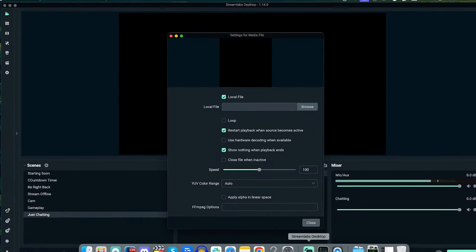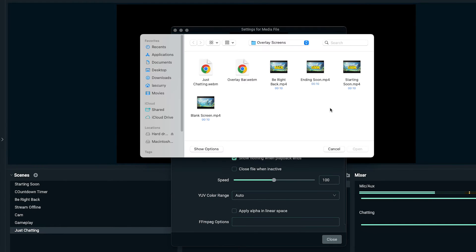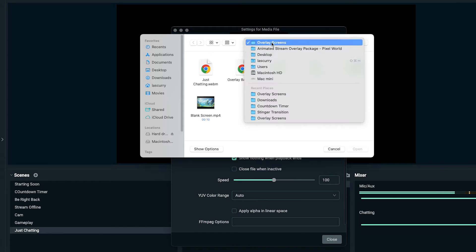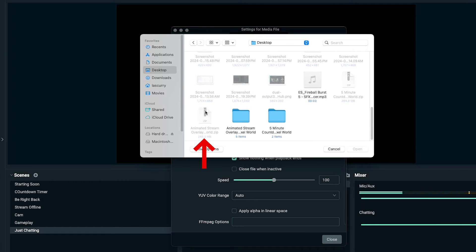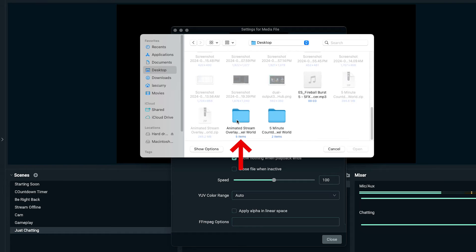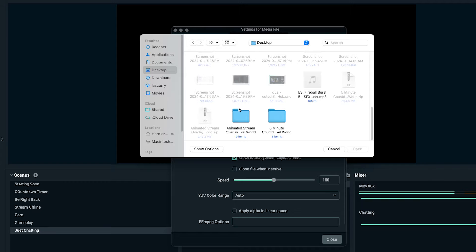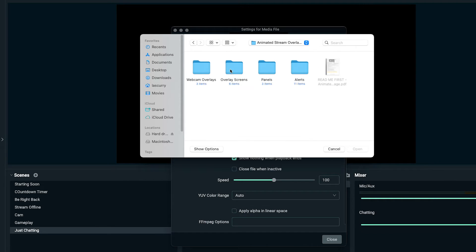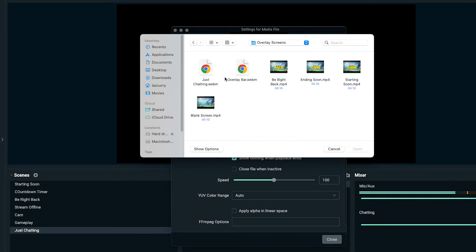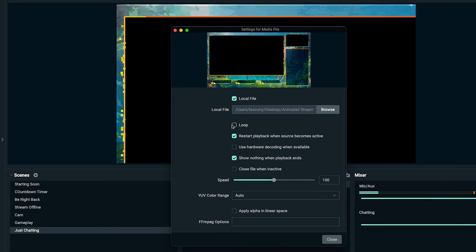Once you get your overlays, you'll select browse. When you get them from Streamdesigns, they come in a ZIP file. On Windows, right-click and extract to create a folder. On Mac, double-click and it'll create the same folder. Once you have the folder, open it up, come to overlay screens, select just chatting, and select open.